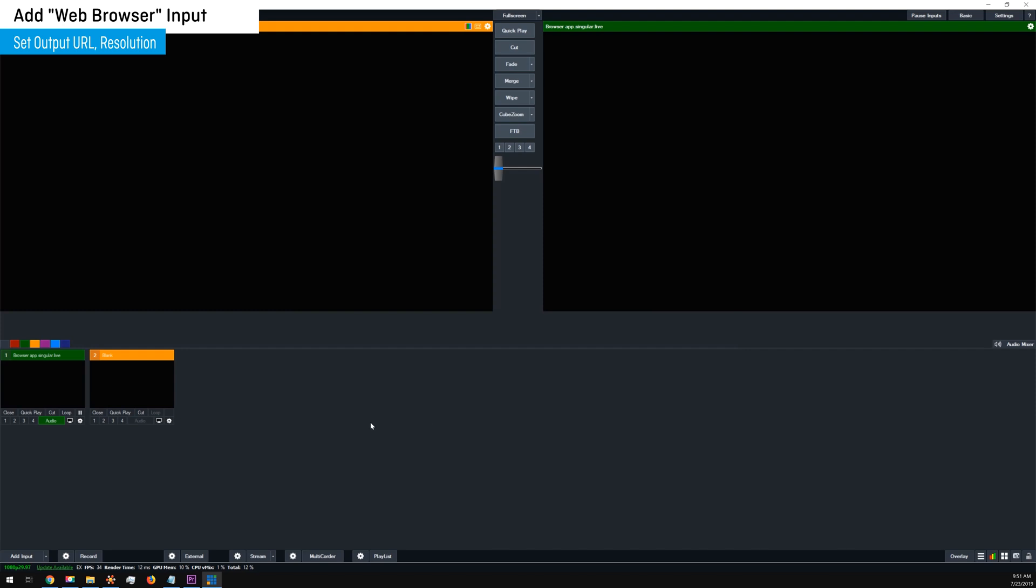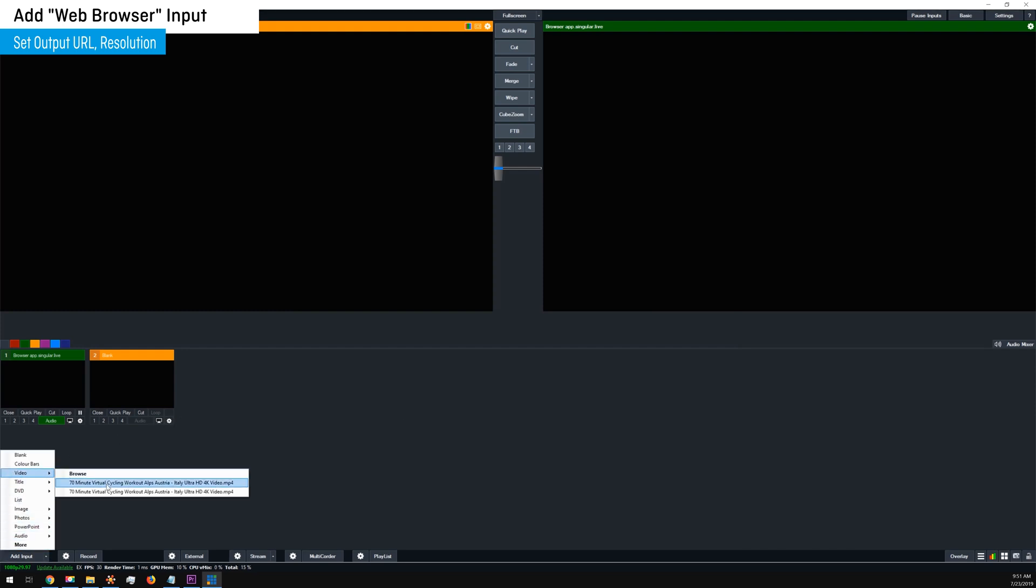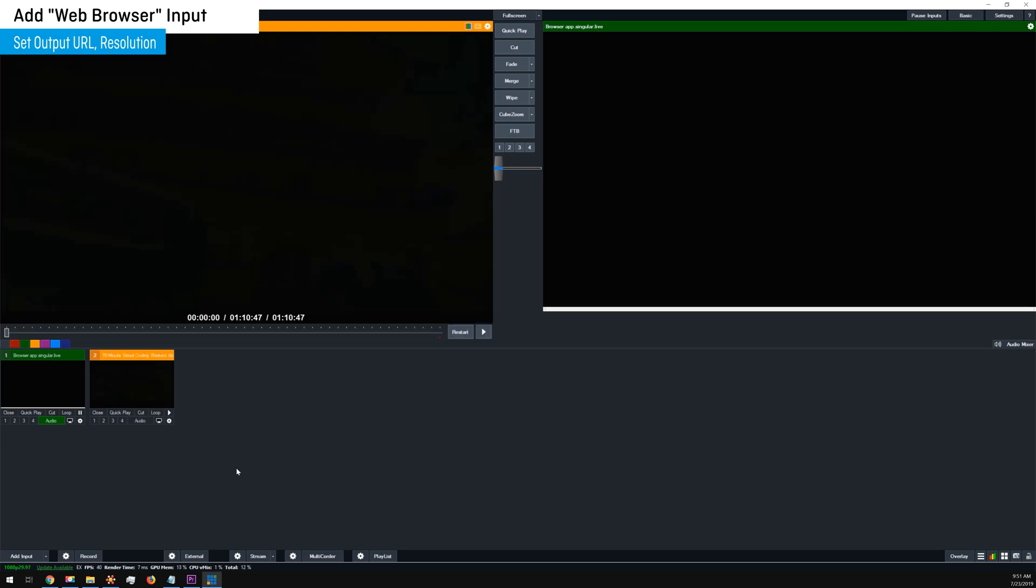If you're doing a live stream, make sure that you've added your live video into vMix. For the purposes of this tutorial, I'm adding a pre-recorded video.